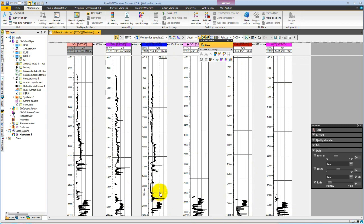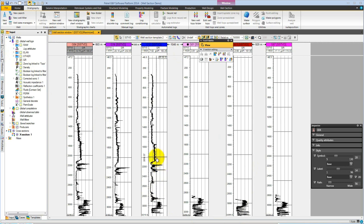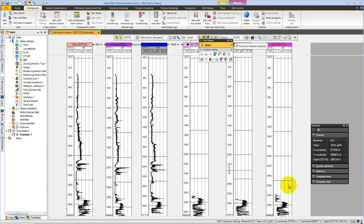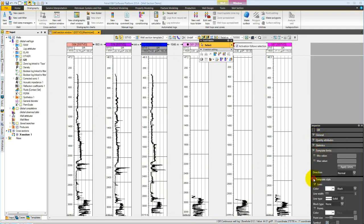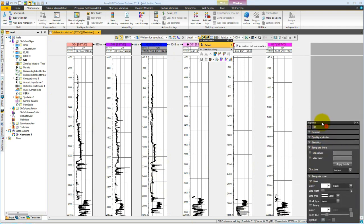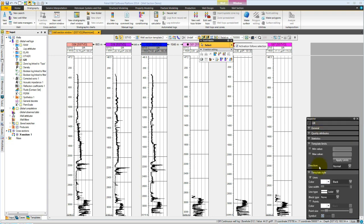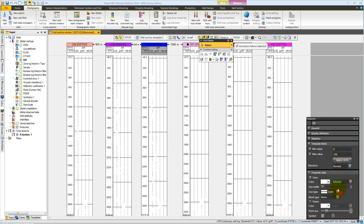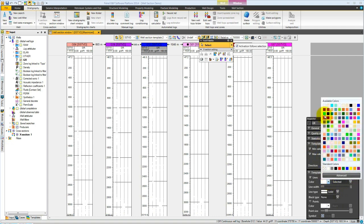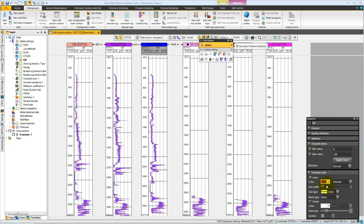If we want to change the style of this, we could go to the template, but now in 2014, if we select a log, we see that we get the information about it, which includes the template limits and the template style. For example, we might choose to make the gamma ray 0 to 150, and we might change the color. Let's make it blue. All done interactively, which will update the template settings.